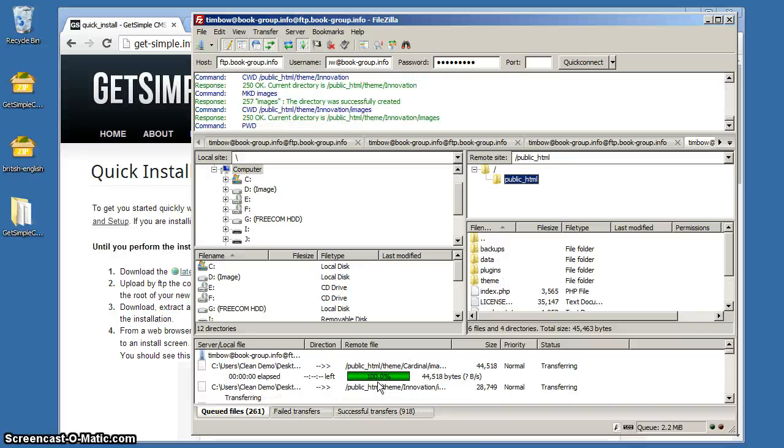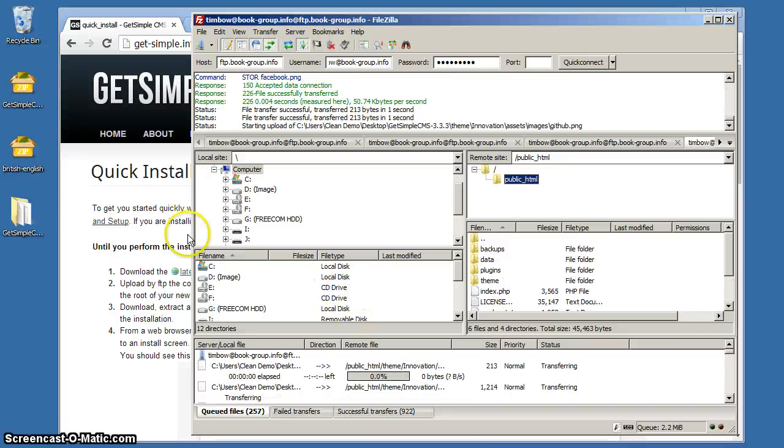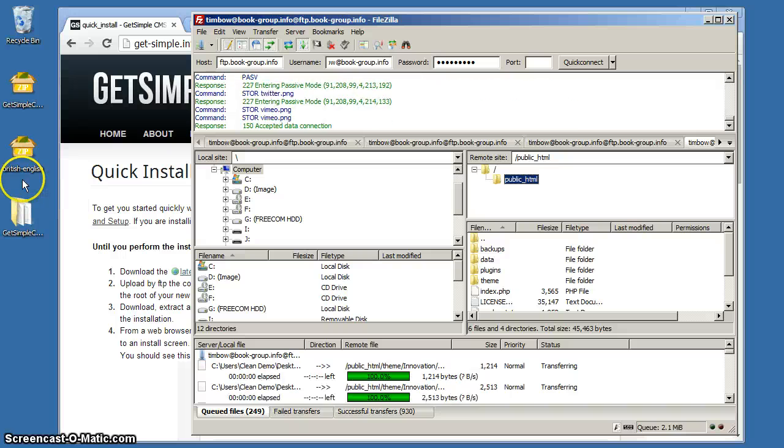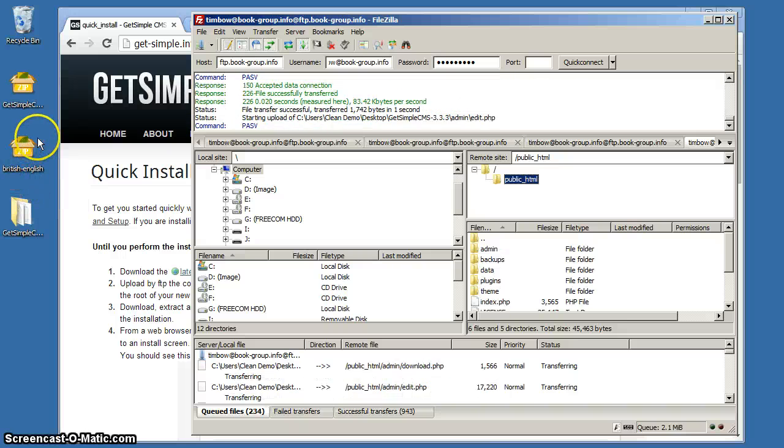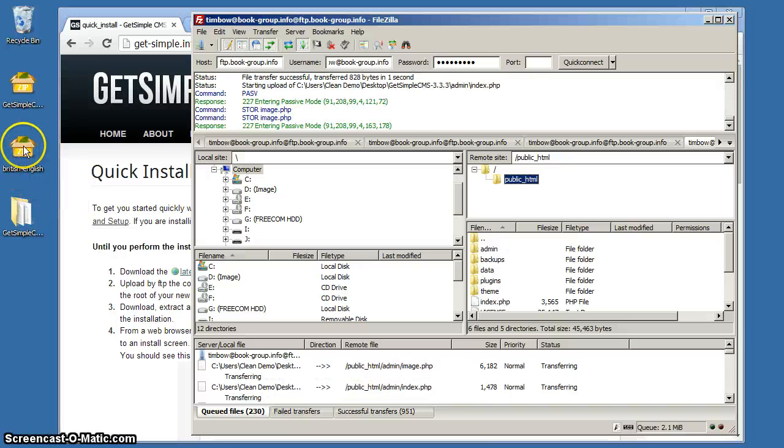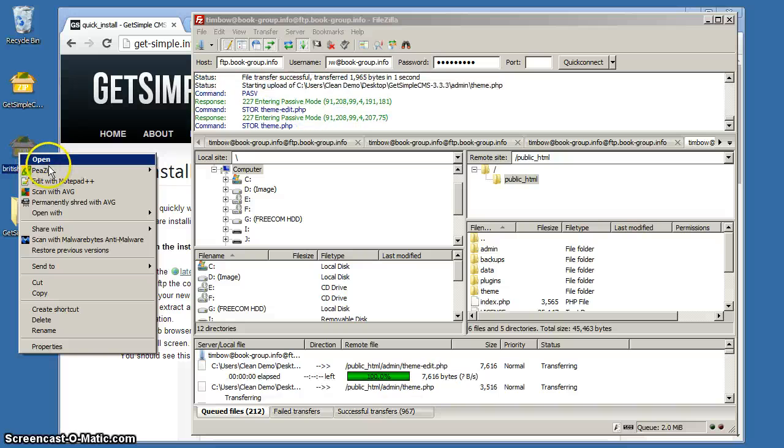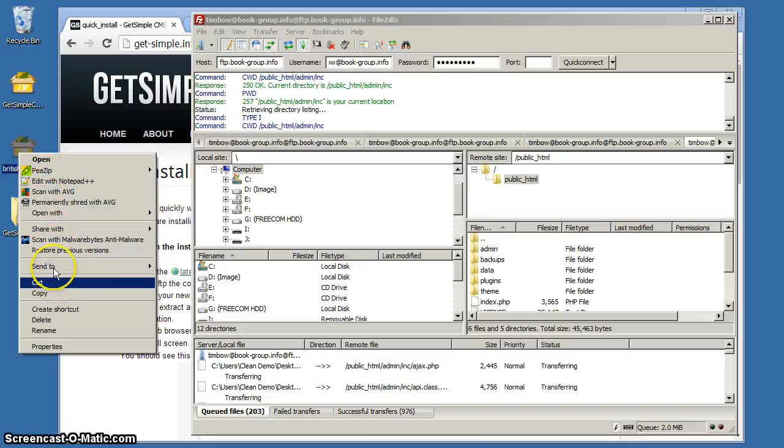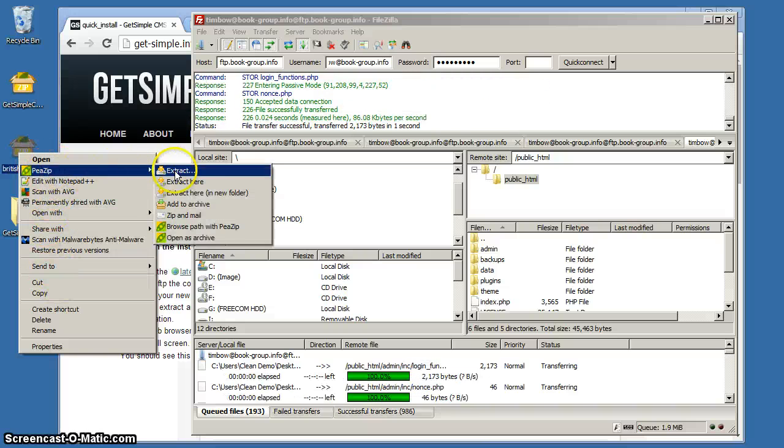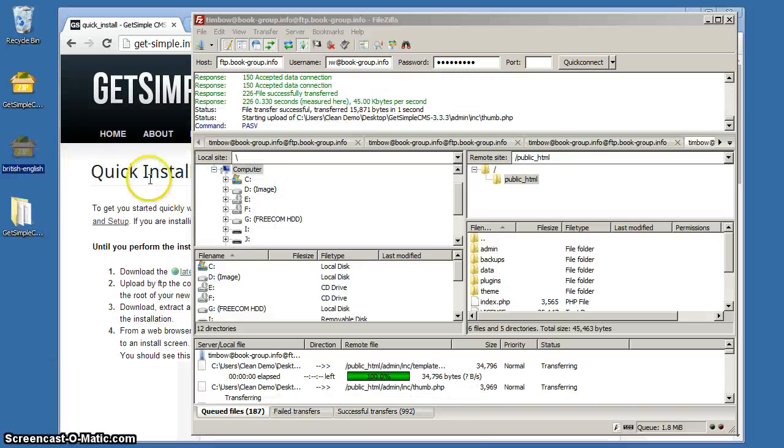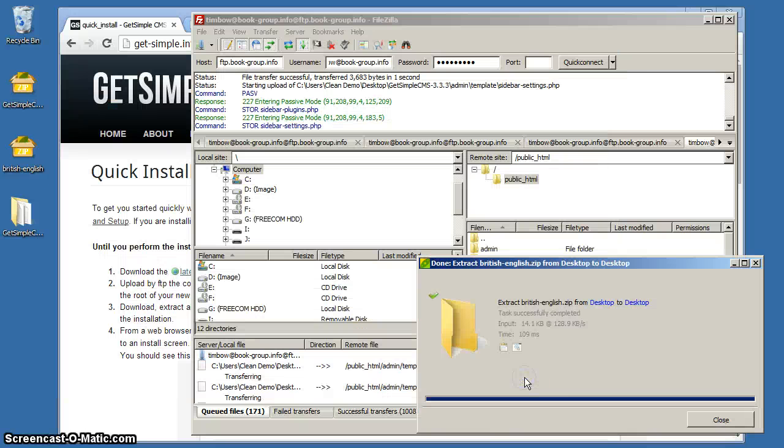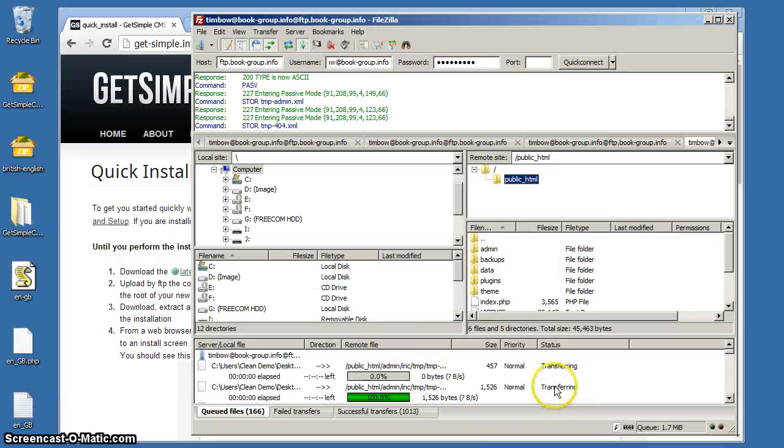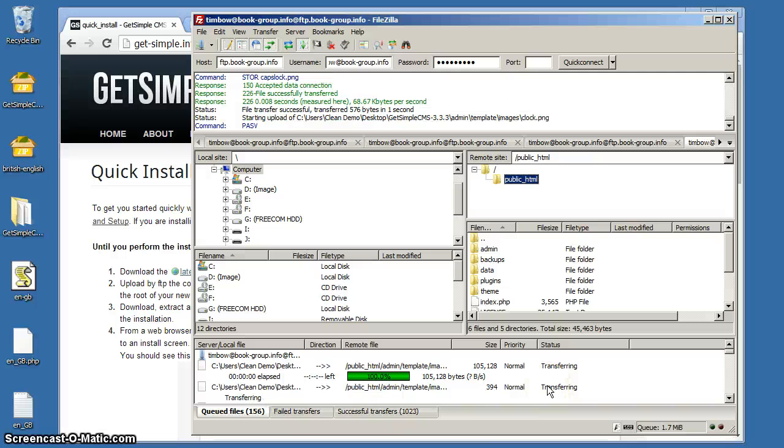The other thing we're going to do is install a language file. GetSimple has many language files that go with it. It's very good in French, German, languages all over the world. So we're going to install the most useful language file, British English. We're going to extract that first.